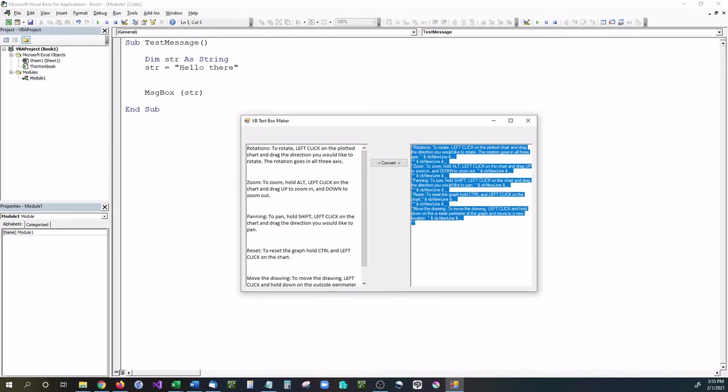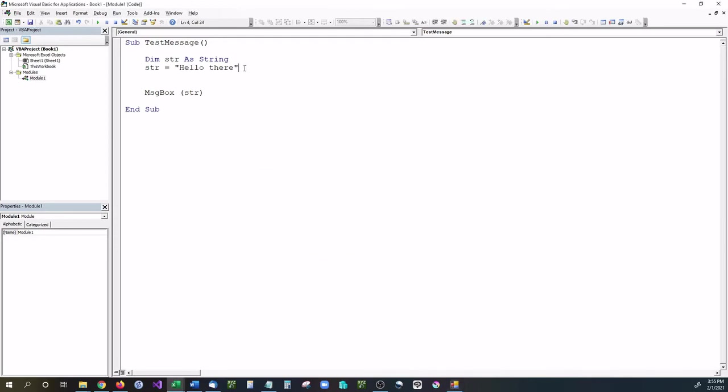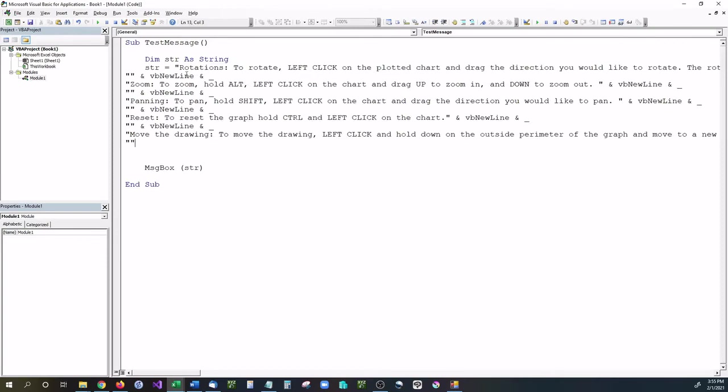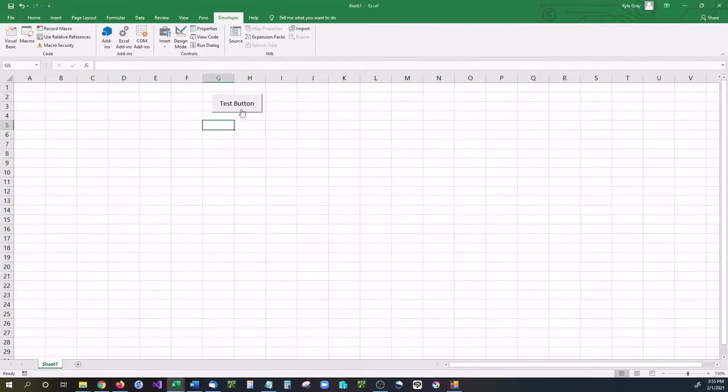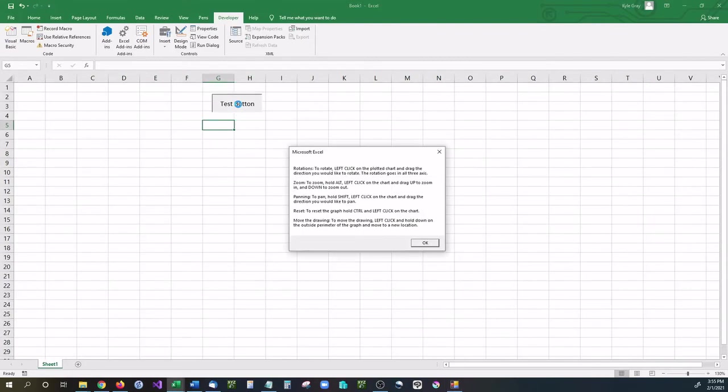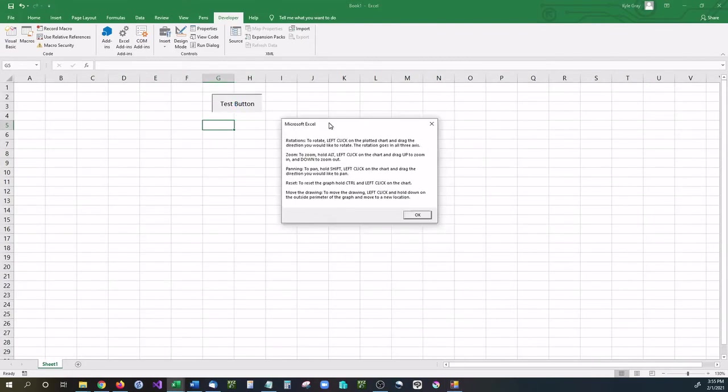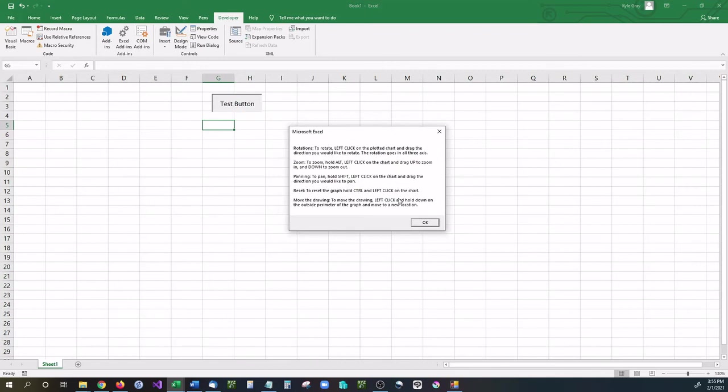If I copy this with Control+C, go up here and paste it in, you can see that it's working. Let's try this out - if I click the test button, it'll come up with all the text I just typed.